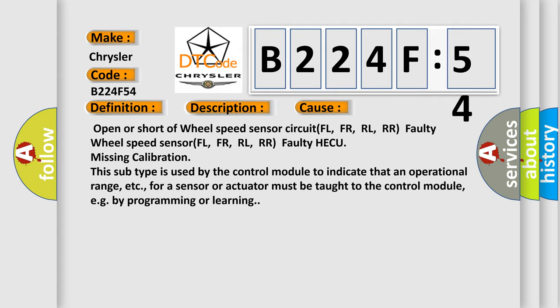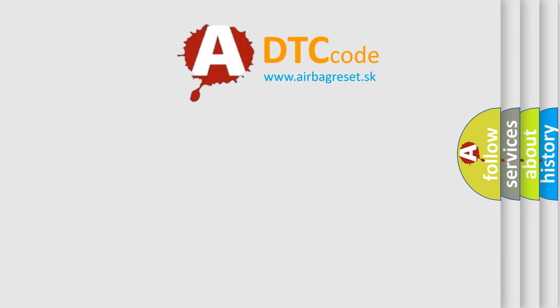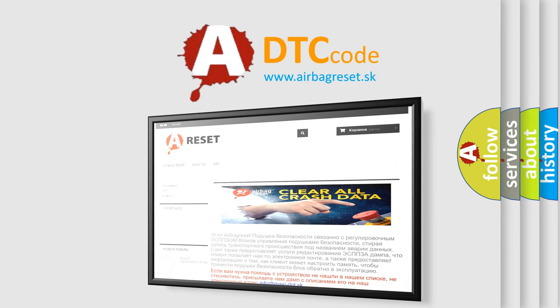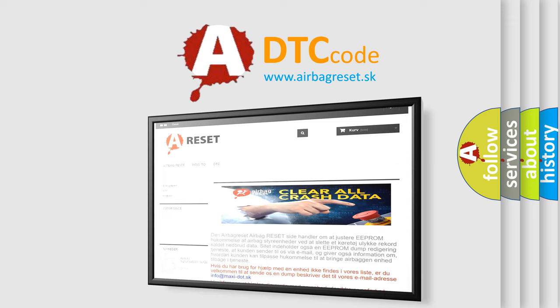The Airbag Reset website aims to provide information in 52 languages. Thank you for your attention and stay tuned for the next video.